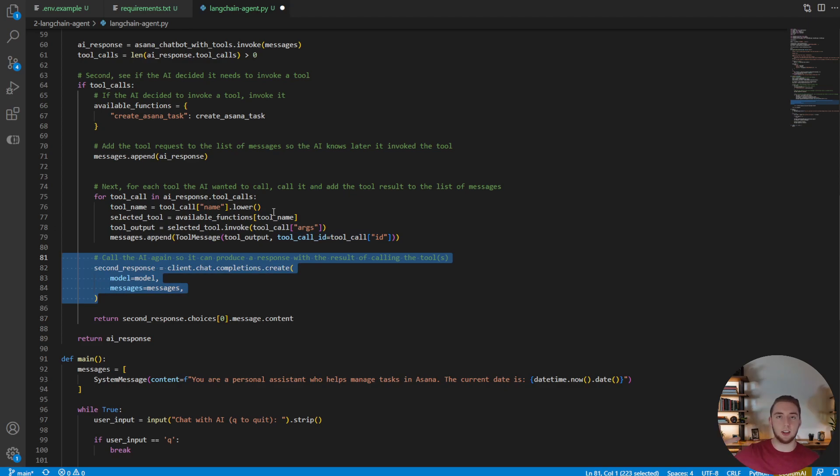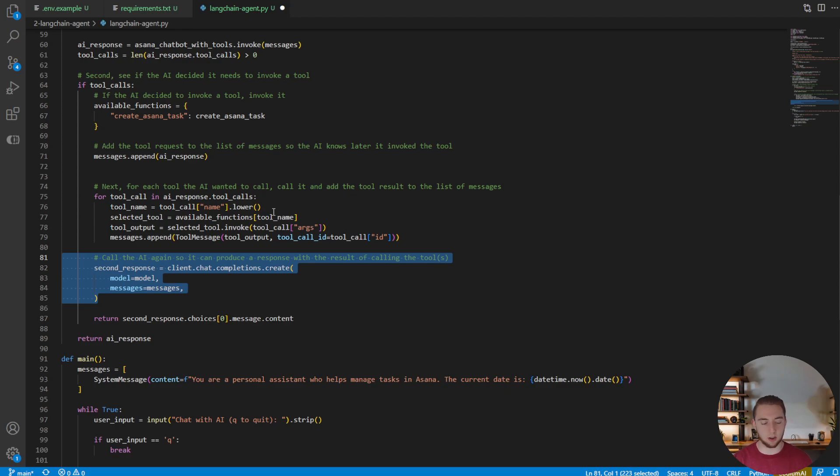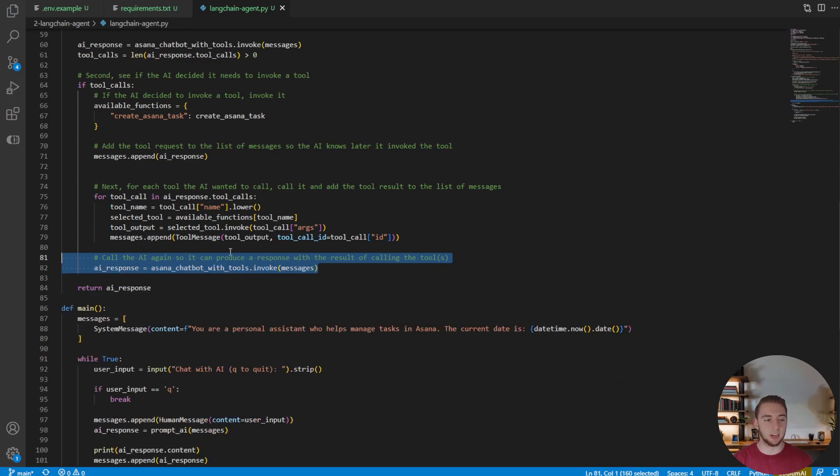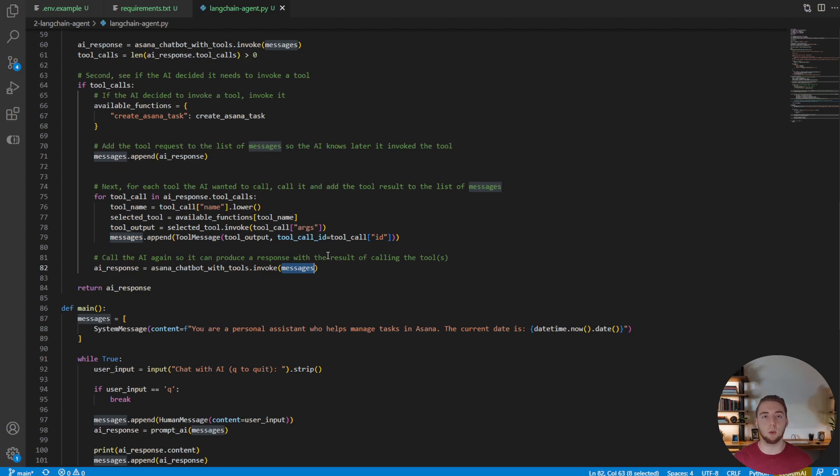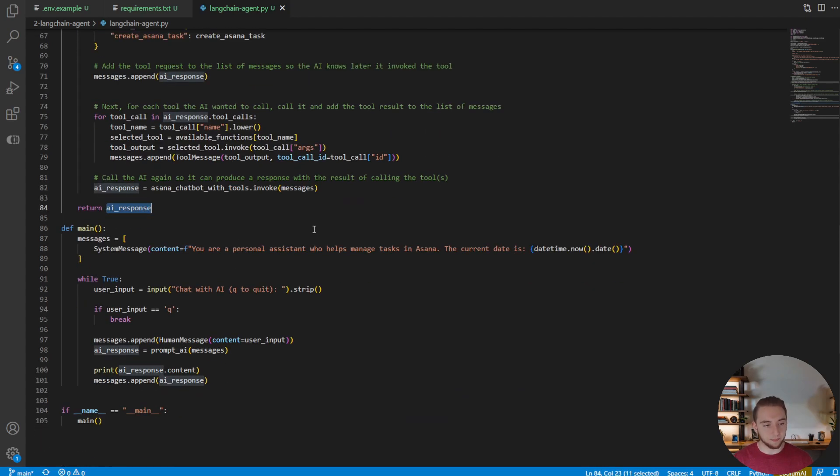And then again to invoke with the response, now that we actually called the function for the AI, we need to give it the response so it can then create the response for the human. And so again, we're going to just invoke our Asana chatbot with tools with the latest message history, which now includes the result of the tool calls, and then return that to the user.